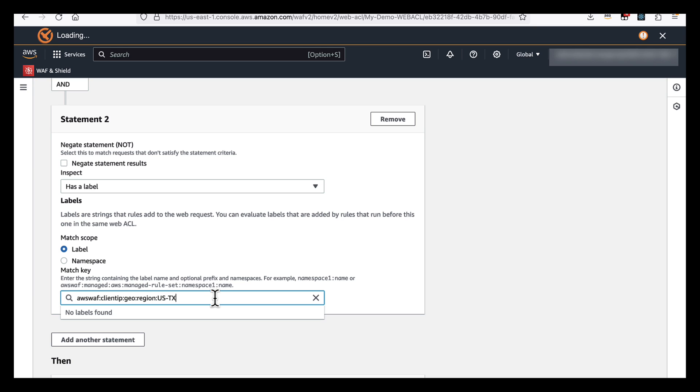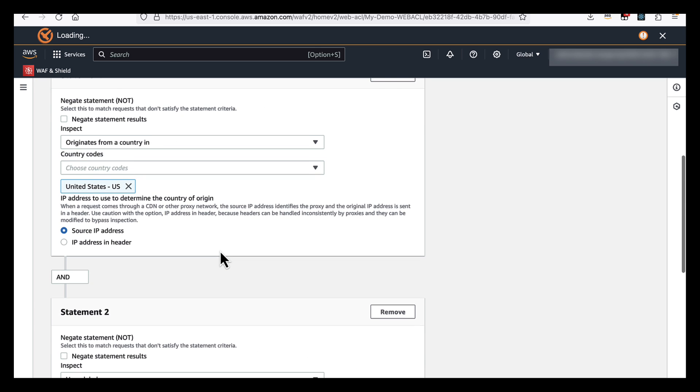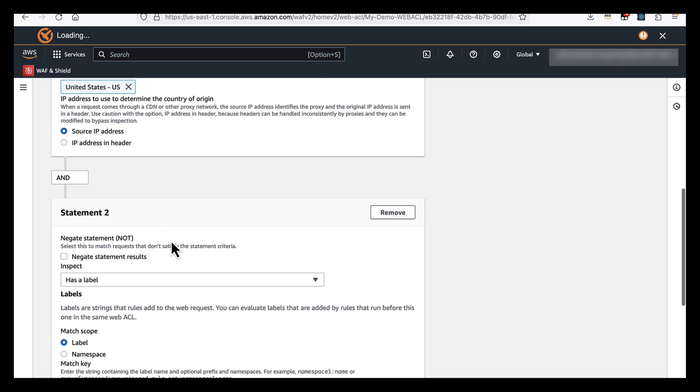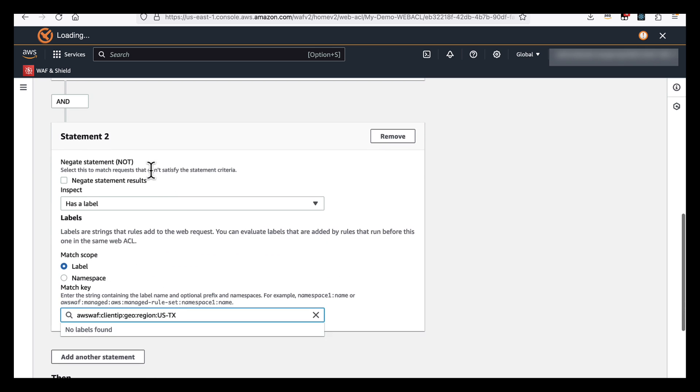And there is documentation in the developer guide that has a list of these labels for specific region codes. I am going to use this one, which is AWS WAF client IP geo region US Texas. So what we're seeing here is the traffic originates from within the United States of America. But also,